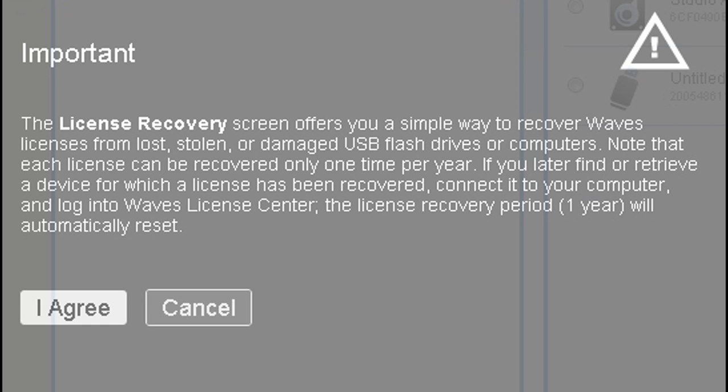Now let's say you use a flash drive. It breaks. It gets corrupted. You lose your licenses. You do have this recover option here, but it's very important that you understand if you use this option and you recover all your plugins, you could only use this option once a year according to this.